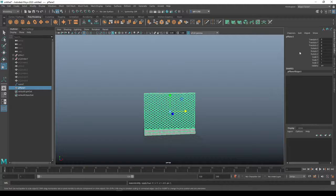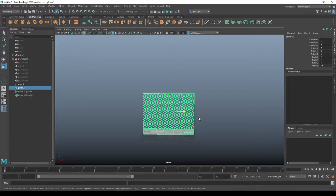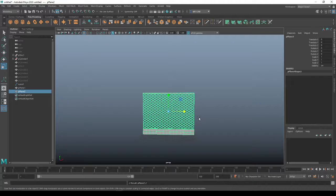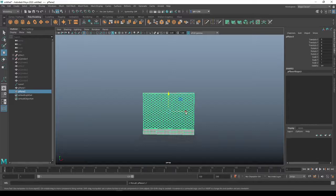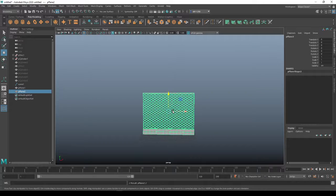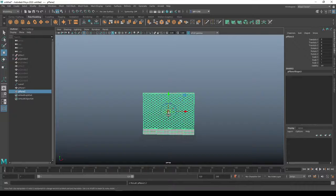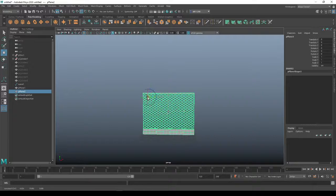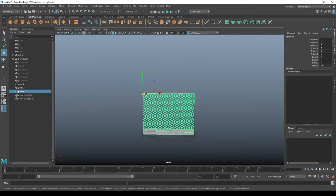Now I want you to do a Ctrl+D to duplicate. And then in your move tool, your W, you're going to hold down D and hold down V to vert snap. I want you to come up here to this last vertices.